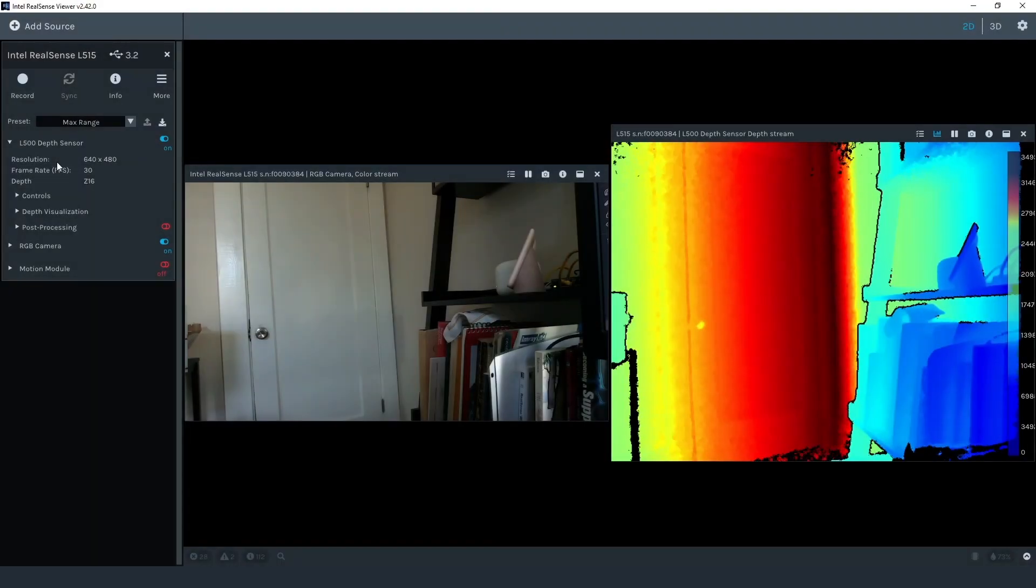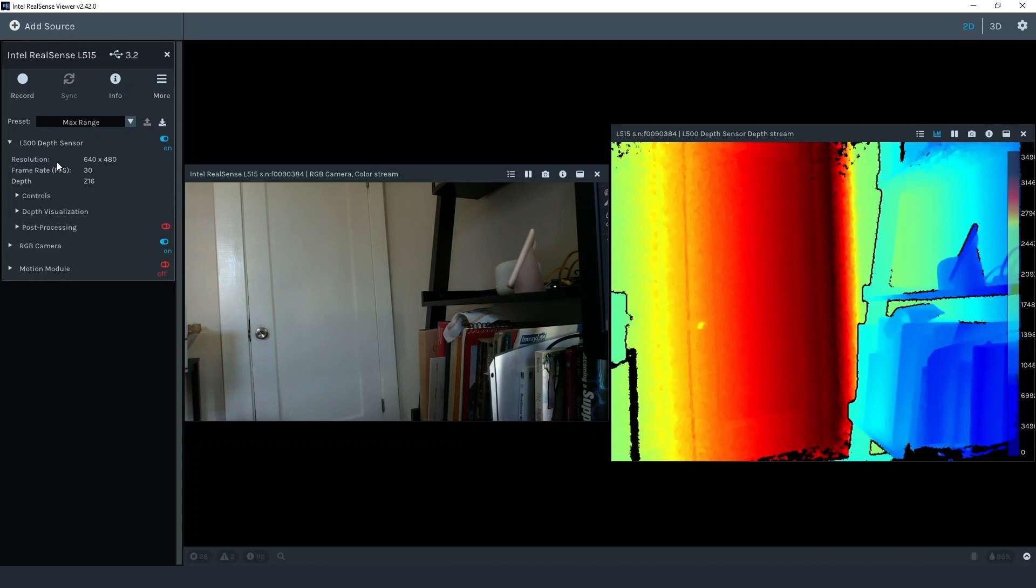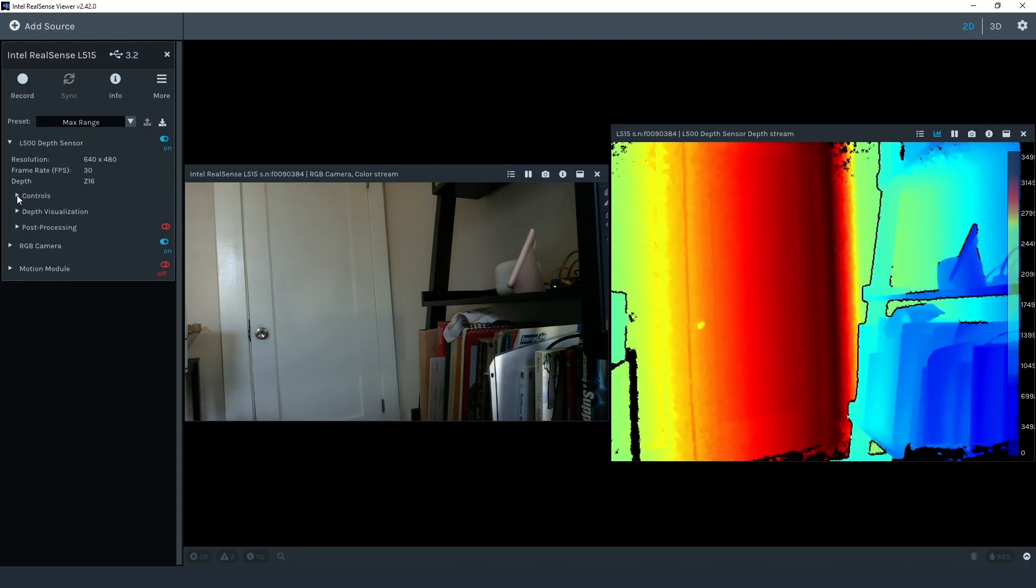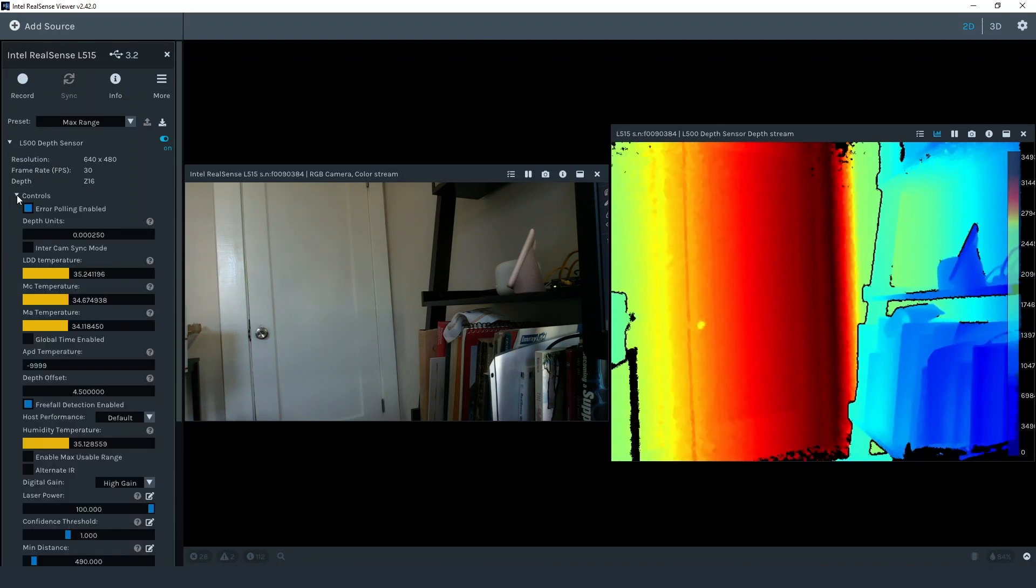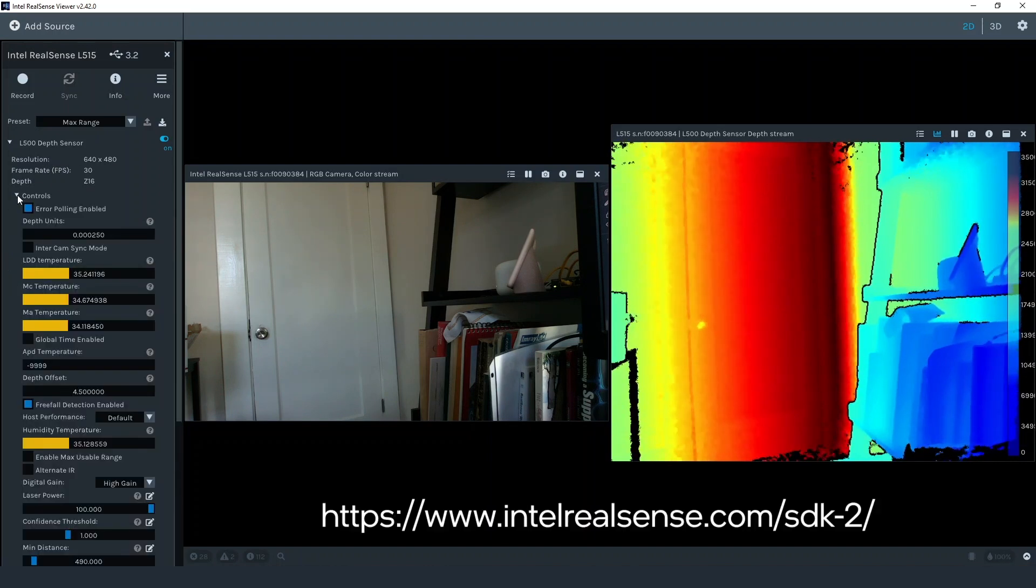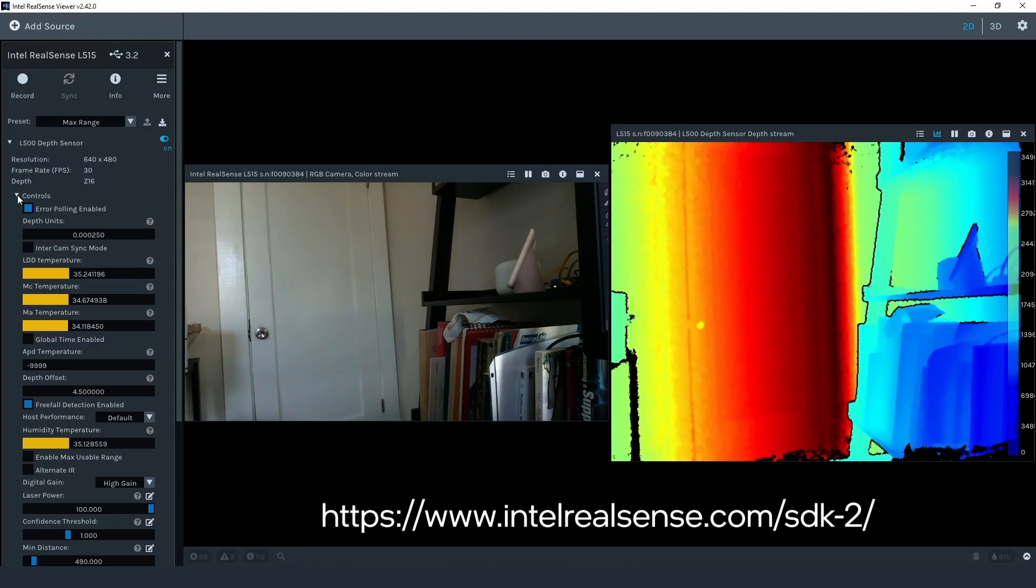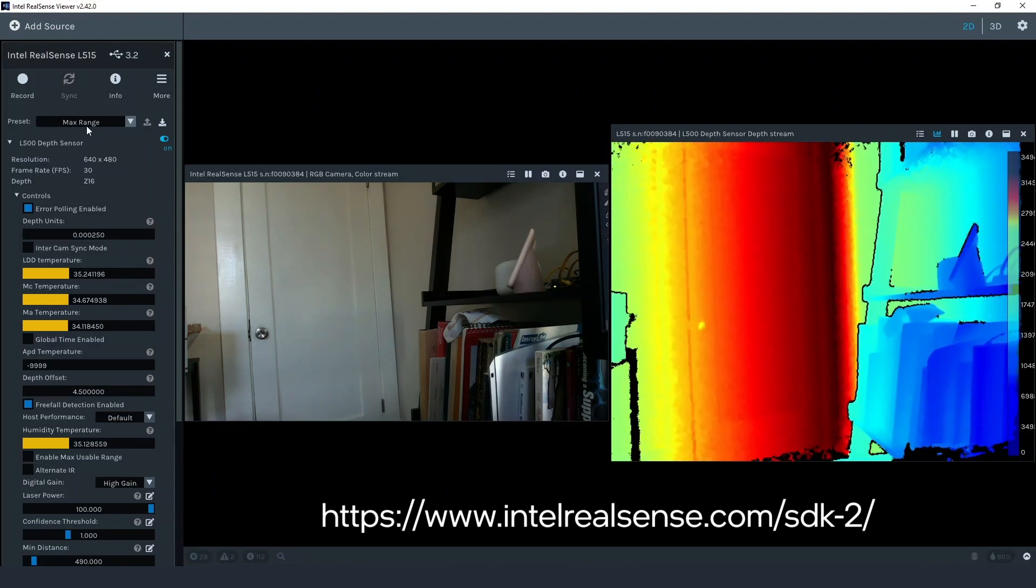I already have the L515 streaming both depth and color. I'm using the RealSense viewer for this video, which is our open source software for controlling RealSense cameras and viewing their output. You can get a copy of the RealSense viewer at intelrealsense.com and GitHub.